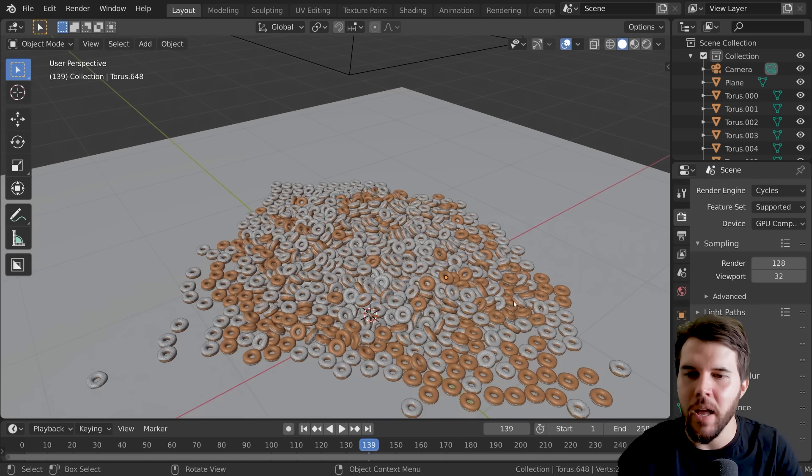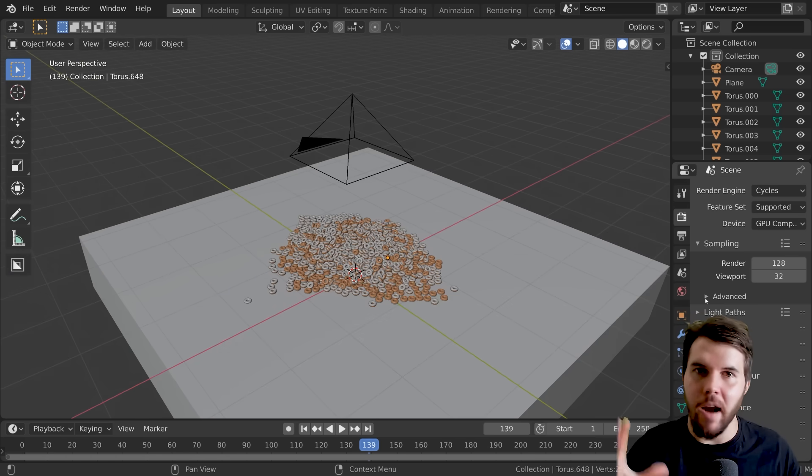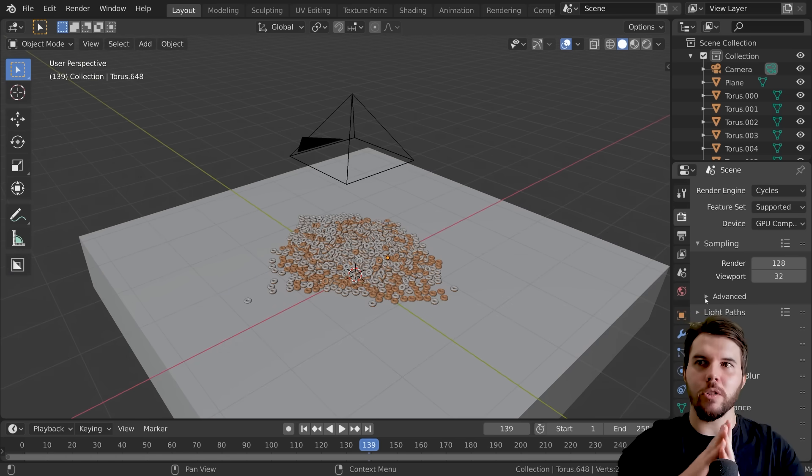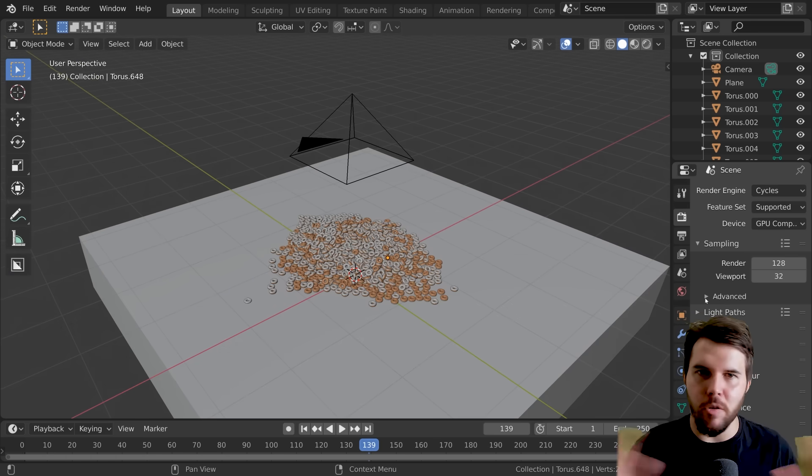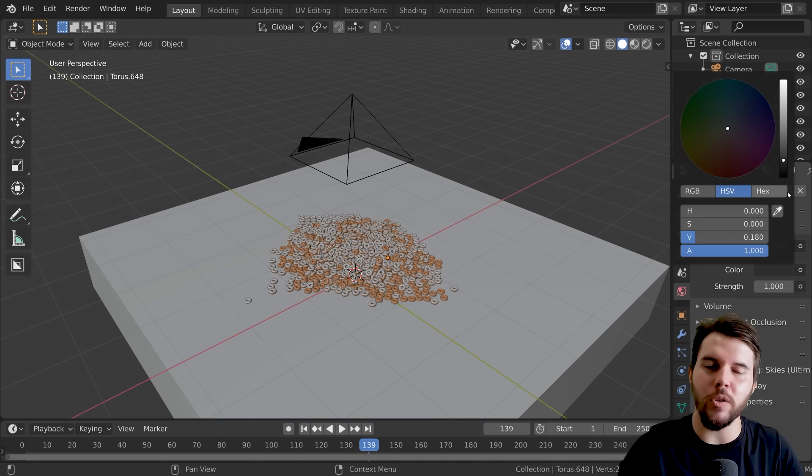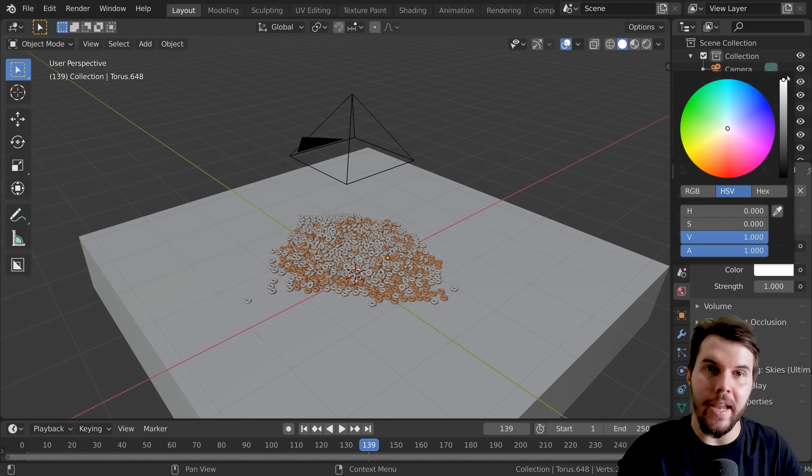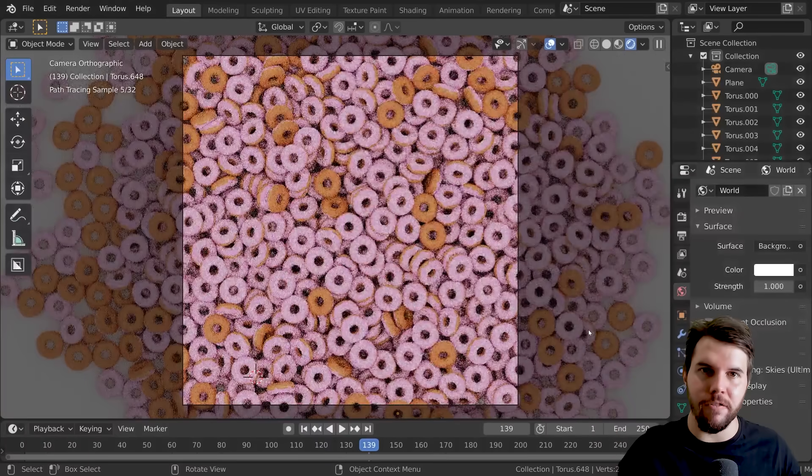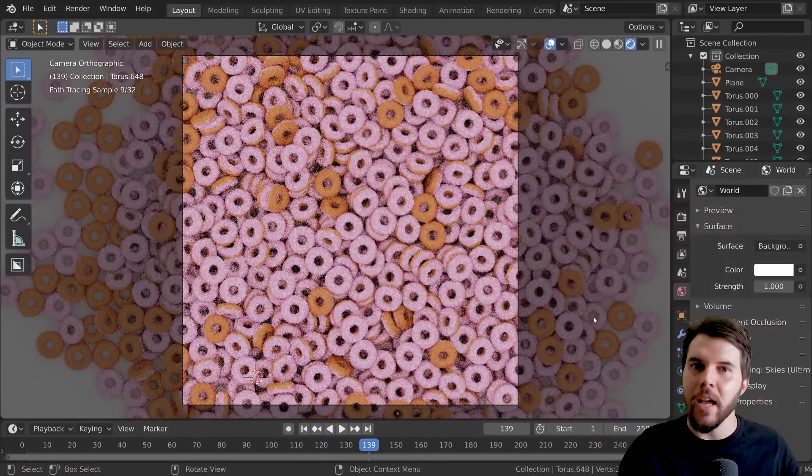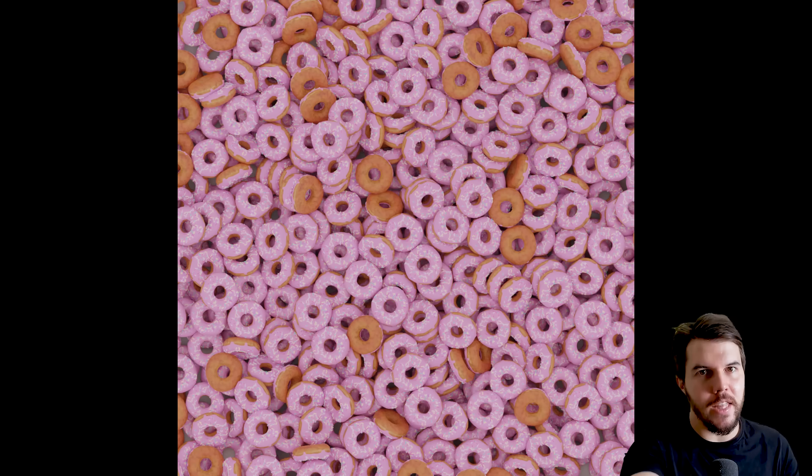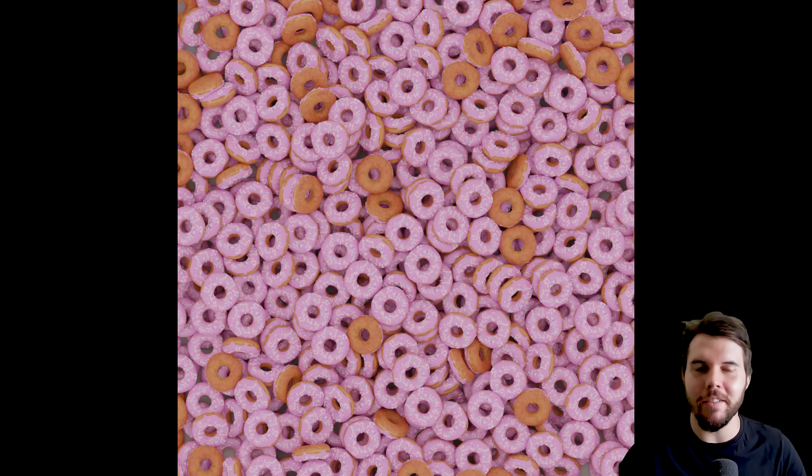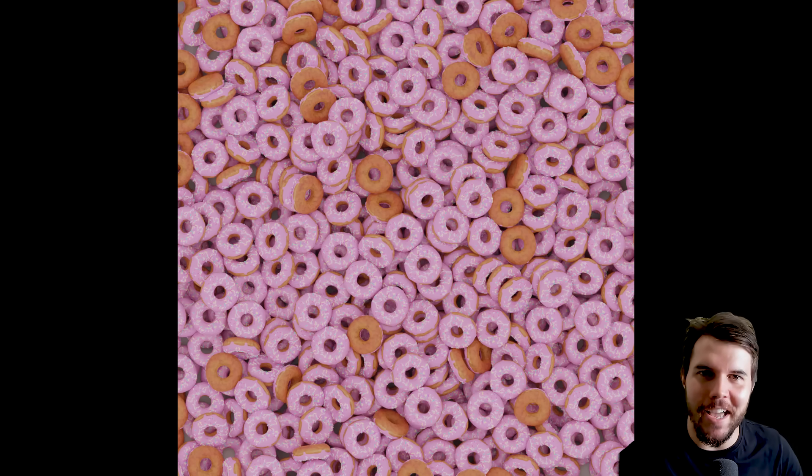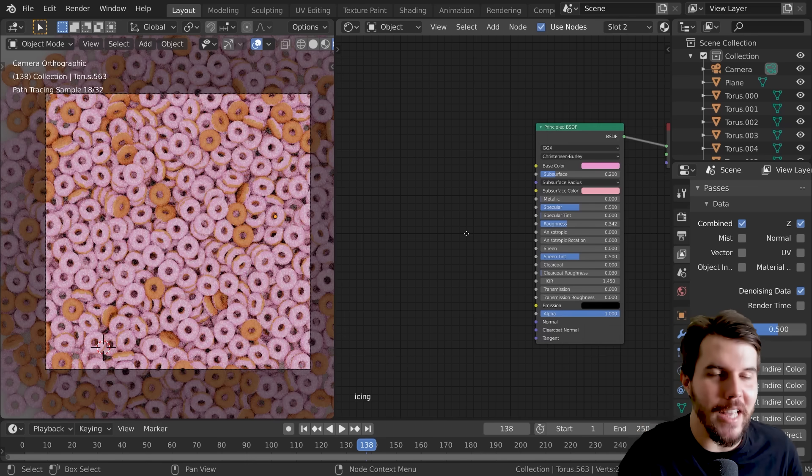For the lighting, you don't want any lamps or direction in it. You want it to look kind of like an overcast sky, so remove any lamps and set the world color to white so that it's just completely flat lighting. You should get something that looks like this, which is pretty cool.